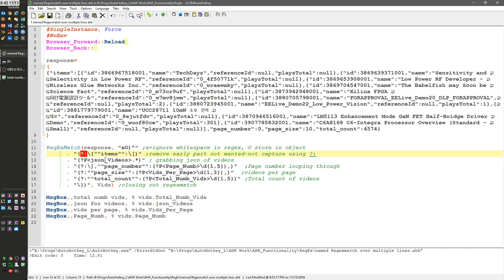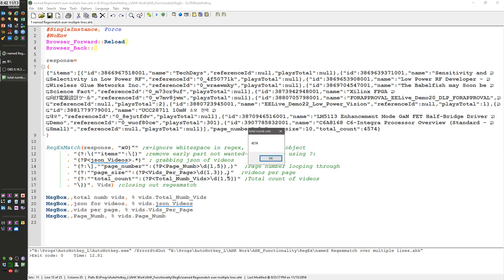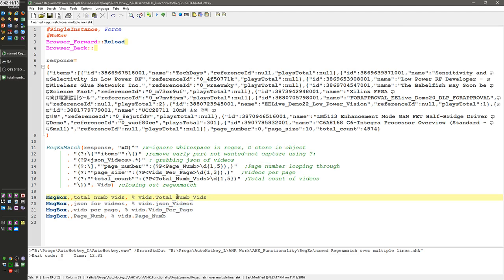But the number of JSON videos, that was what, 4,574—oh, actually sorry, total videos. Interesting, total num vids is lower. It's just a different spot in the JSON that was returned from this for our video count thing.